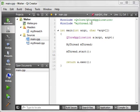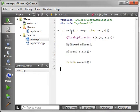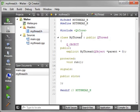Alright, we've just got our main file, and we have created a thread, or I should say we've created a subclass of QThread.